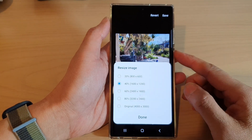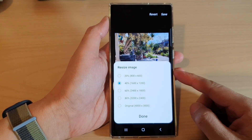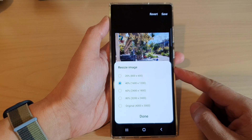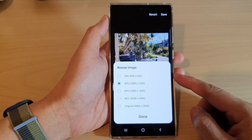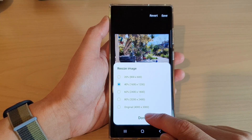Hey guys, in this video we're going to take a look at how you can resize an image or a picture on the Samsung Galaxy S22 series.